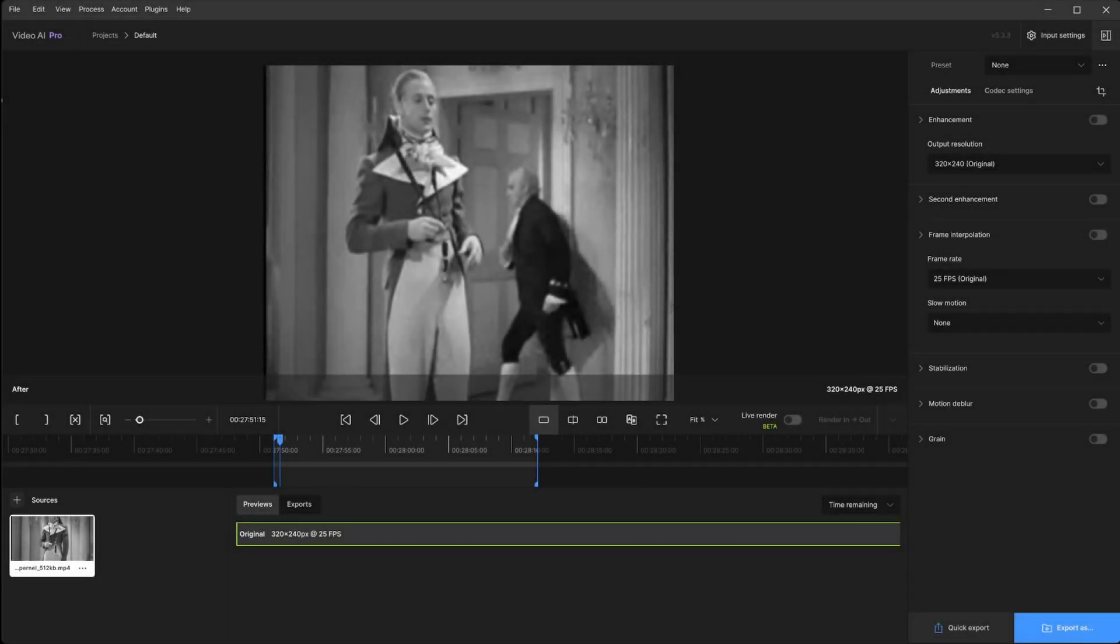Hello and welcome to Topaz Labs Video AI Tutorials. Today we will look into enhancing a low quality video of 320 by 240 that will be upscaled by four times its original format.